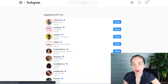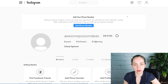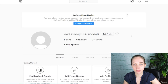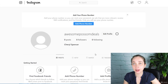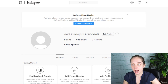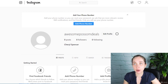Now you have your Instagram page all set up and you can configure this and add the branding as you wish. The next thing we're going to do is connect this to our Facebook business page account.